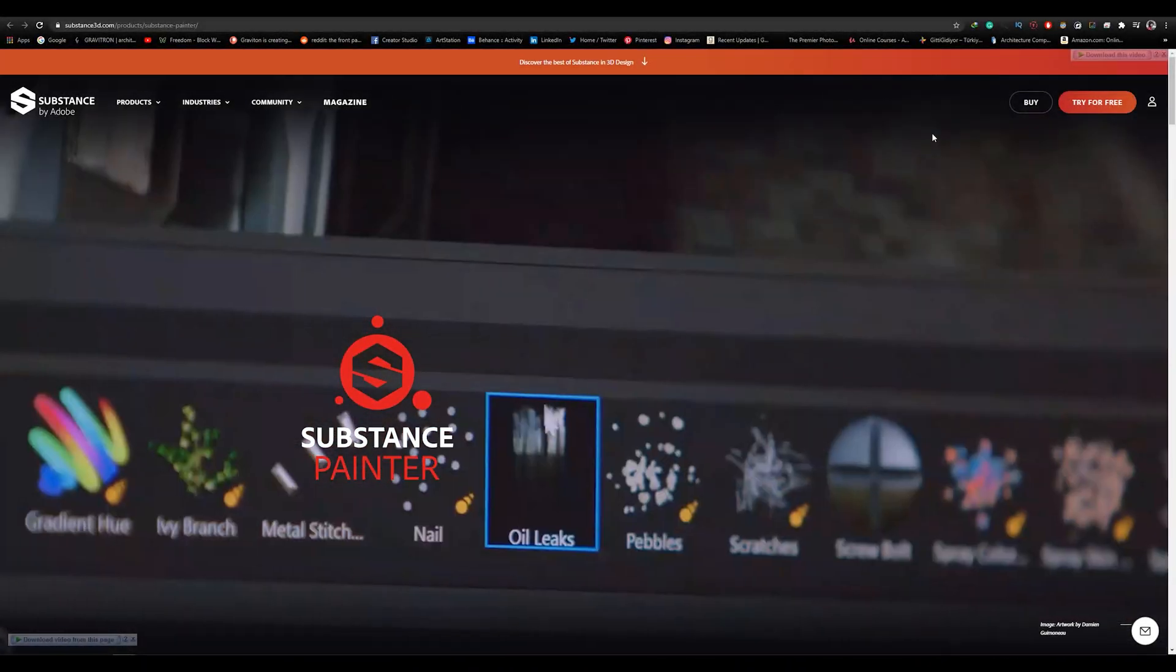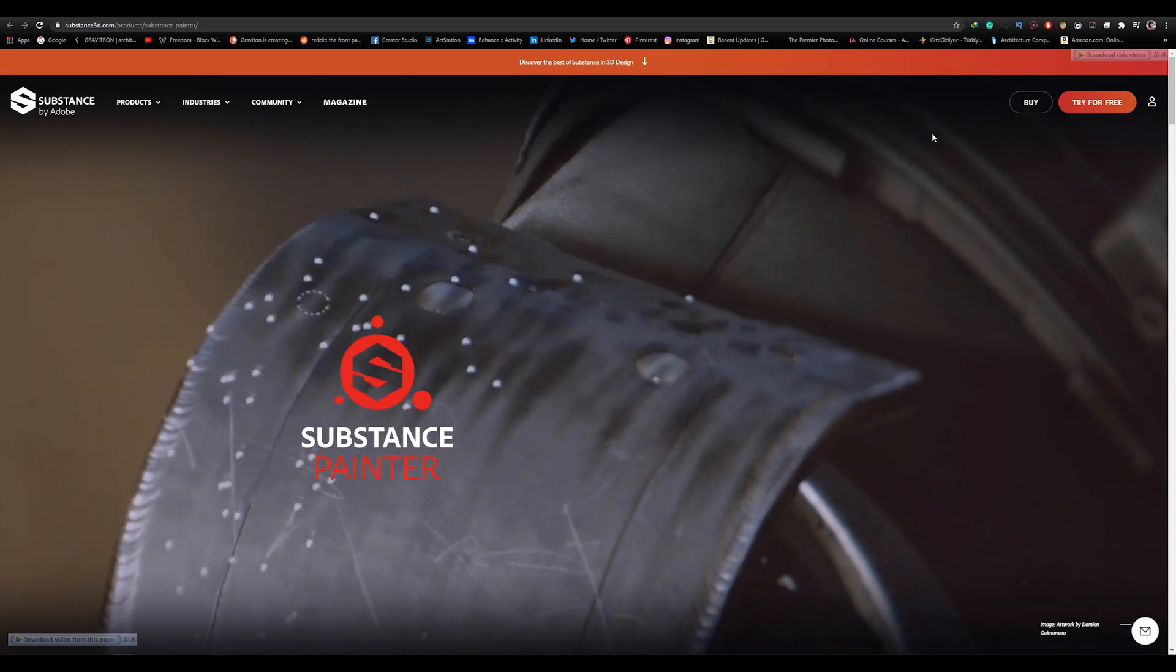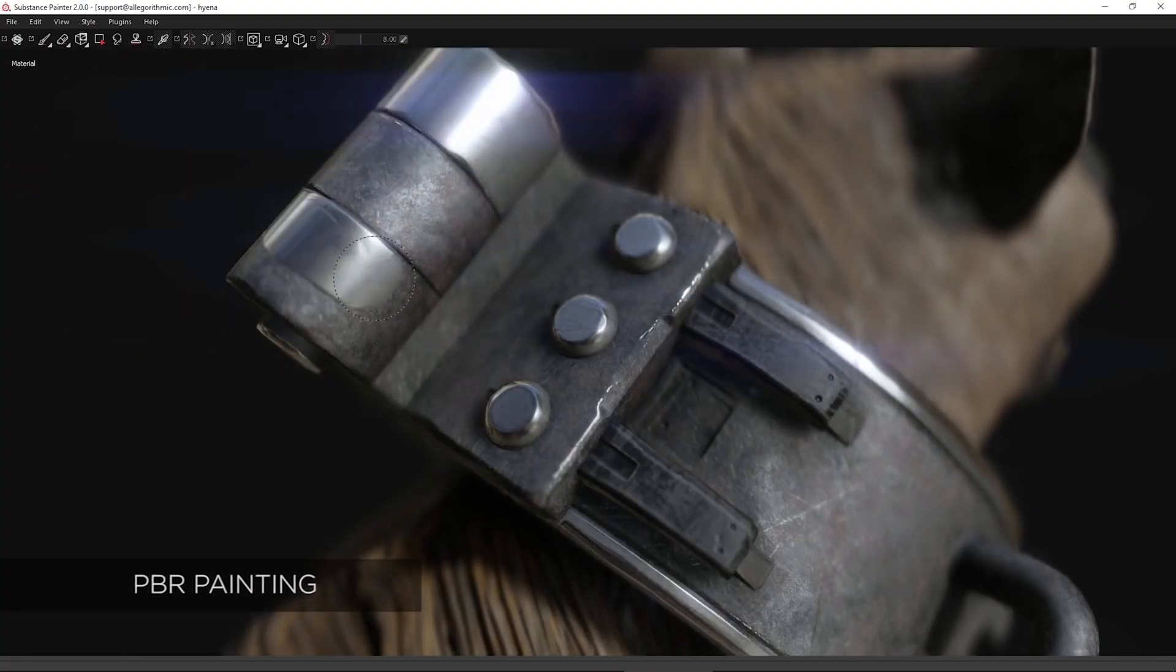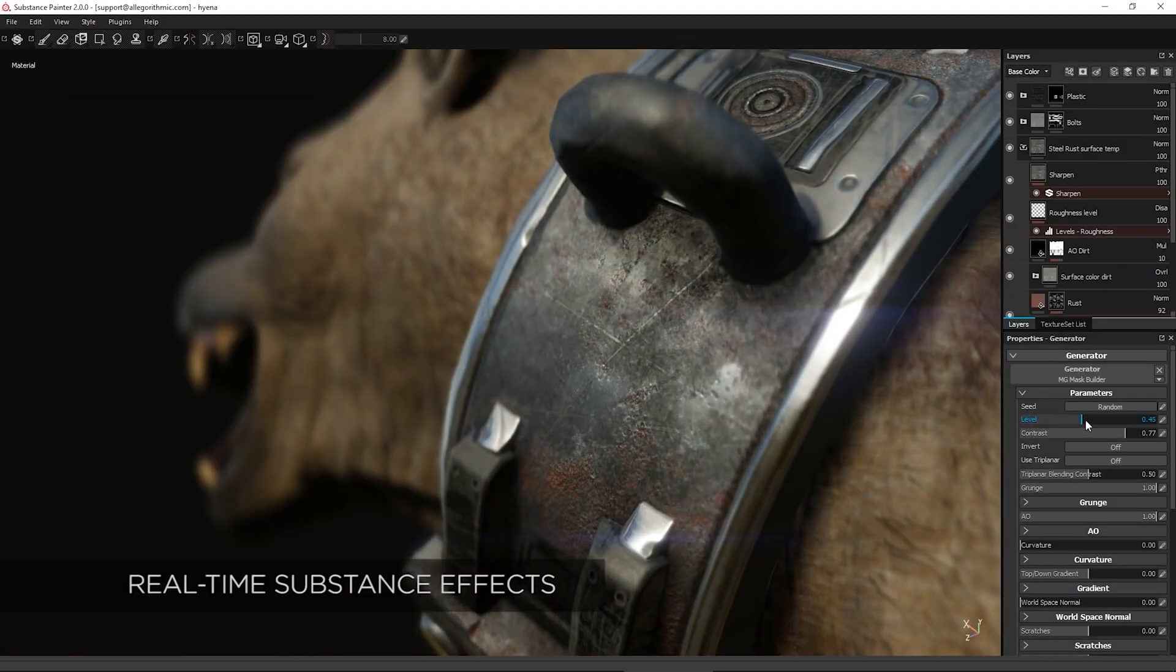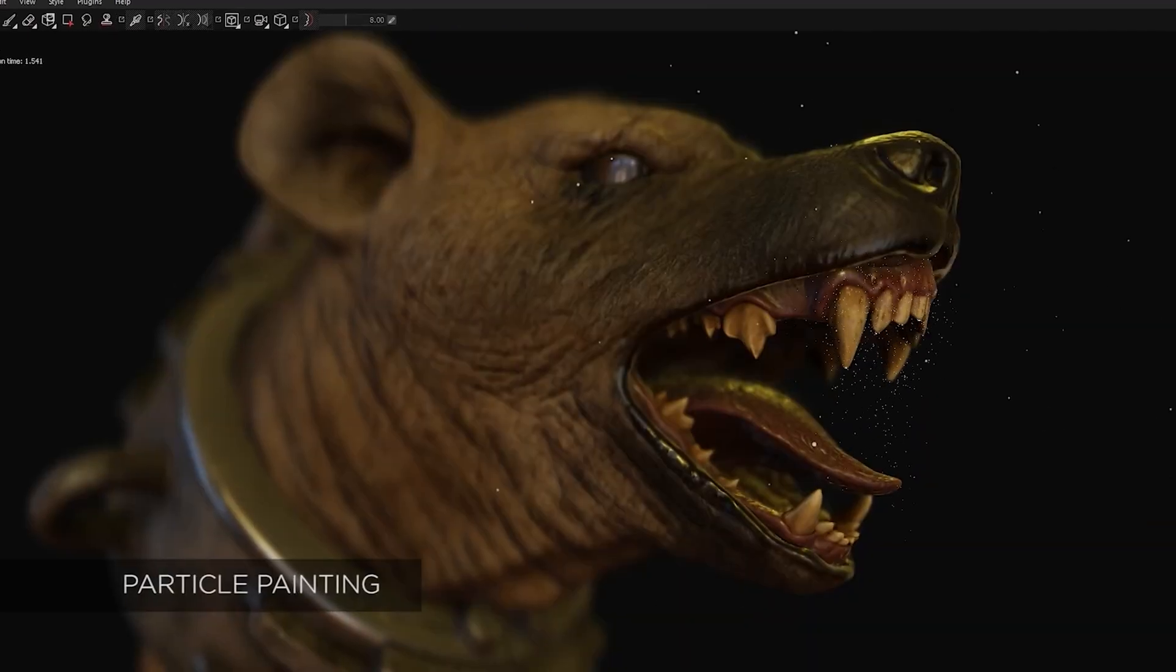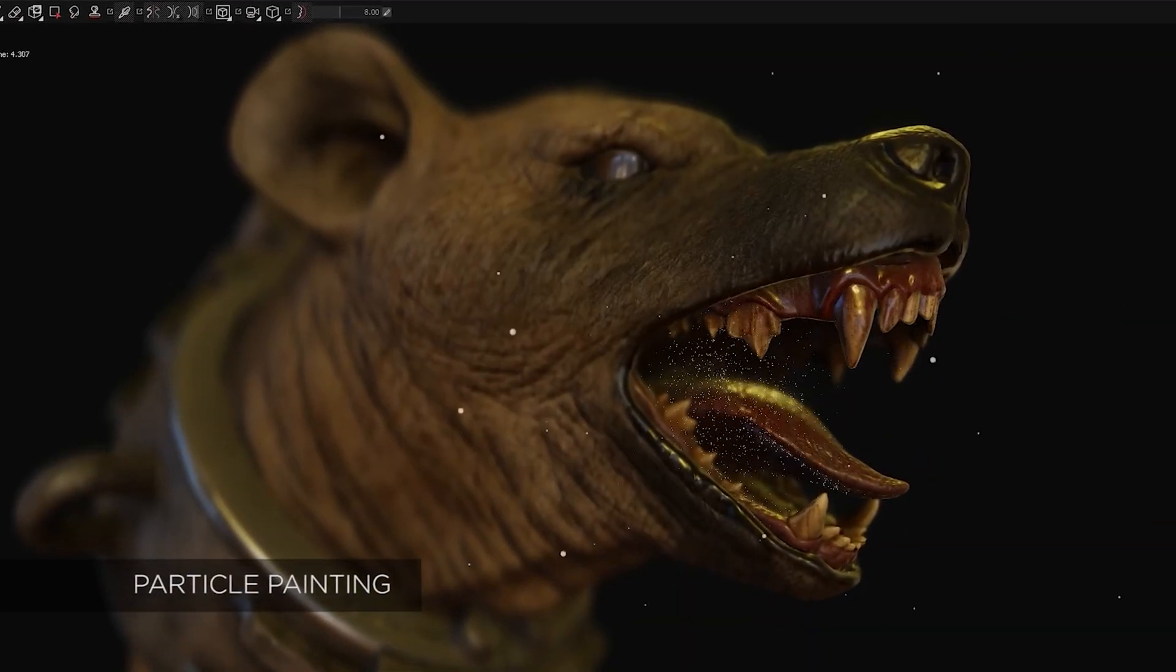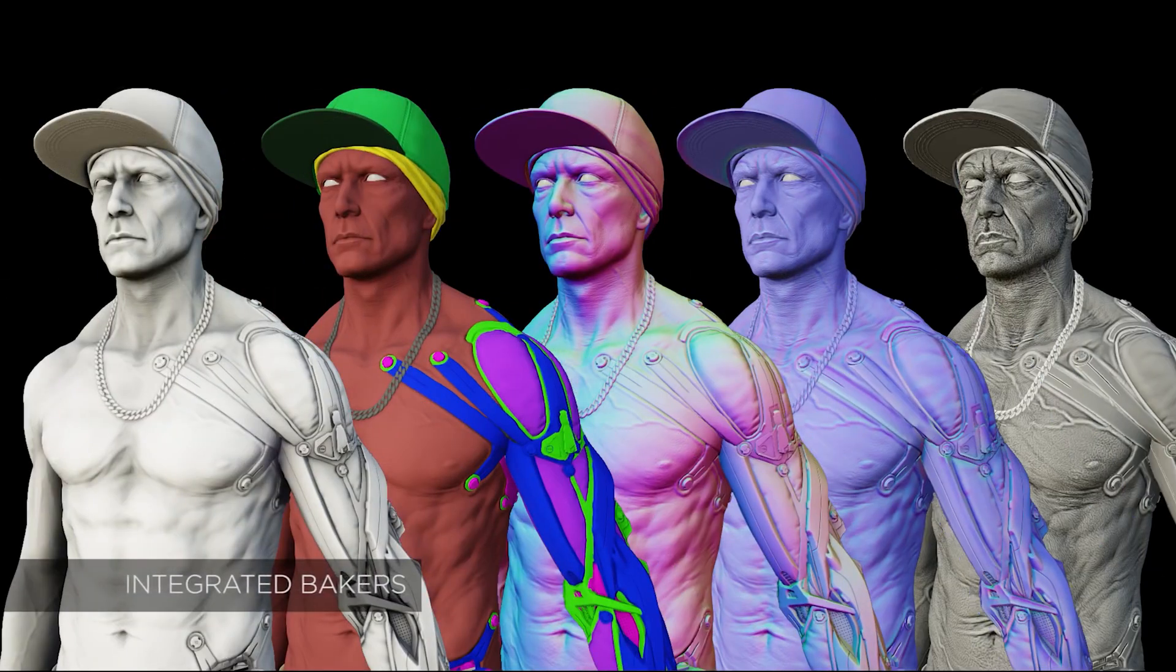Substance Painter, on the other hand, gives you the ability to paint in 3D. It's like Photoshop, but for materials. You can adjust the materials, add more details, add special effects, and many other cool features.